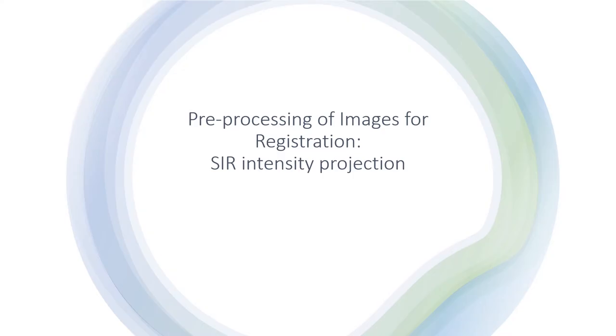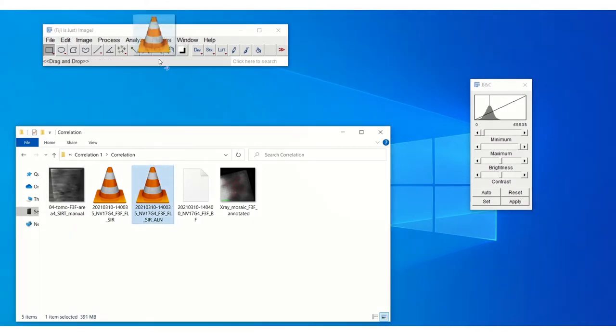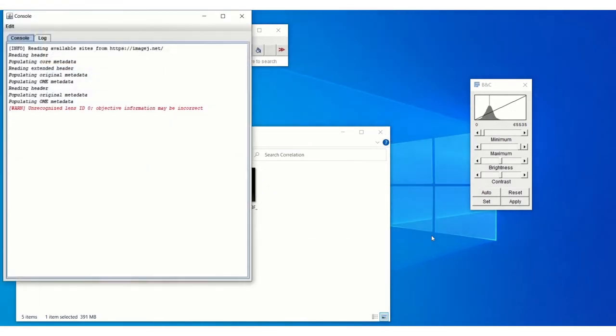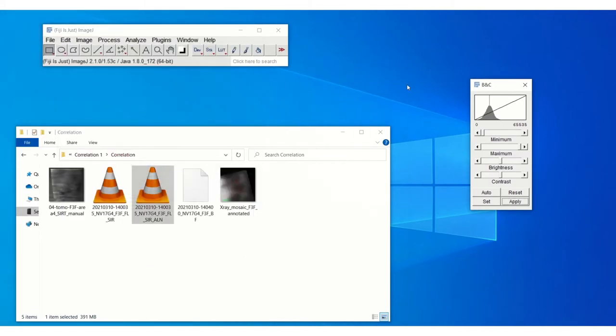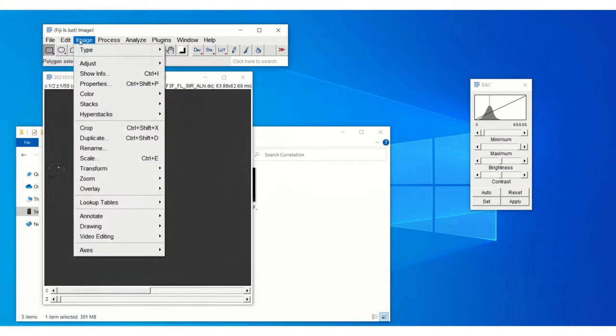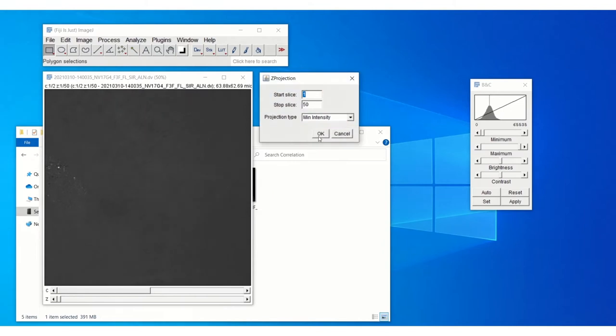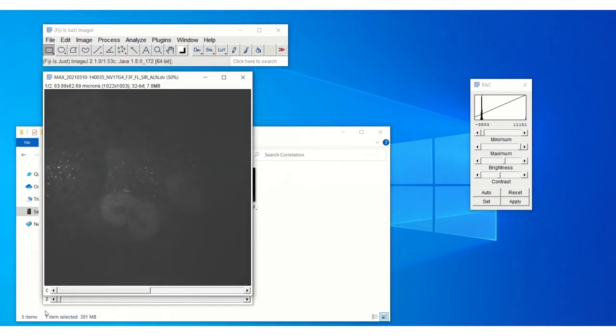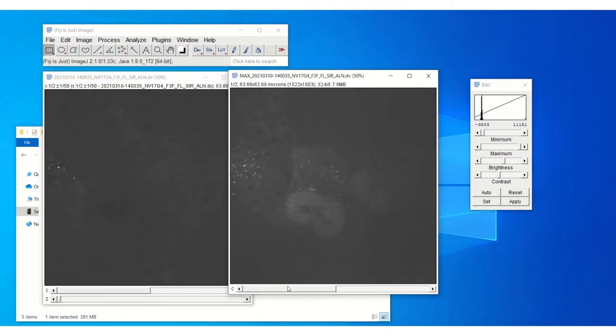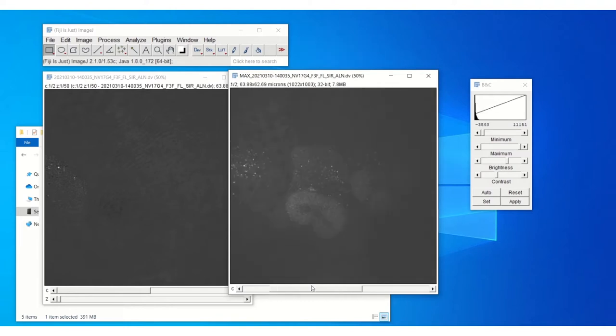And again we do that for the SIM image as well. So in this case we'll do a maximum intensity projection. You can save the image like this and that would work fine. Here I'm just changing the colours in the channels but that's not necessary. You can also do that when you open the image in IC.